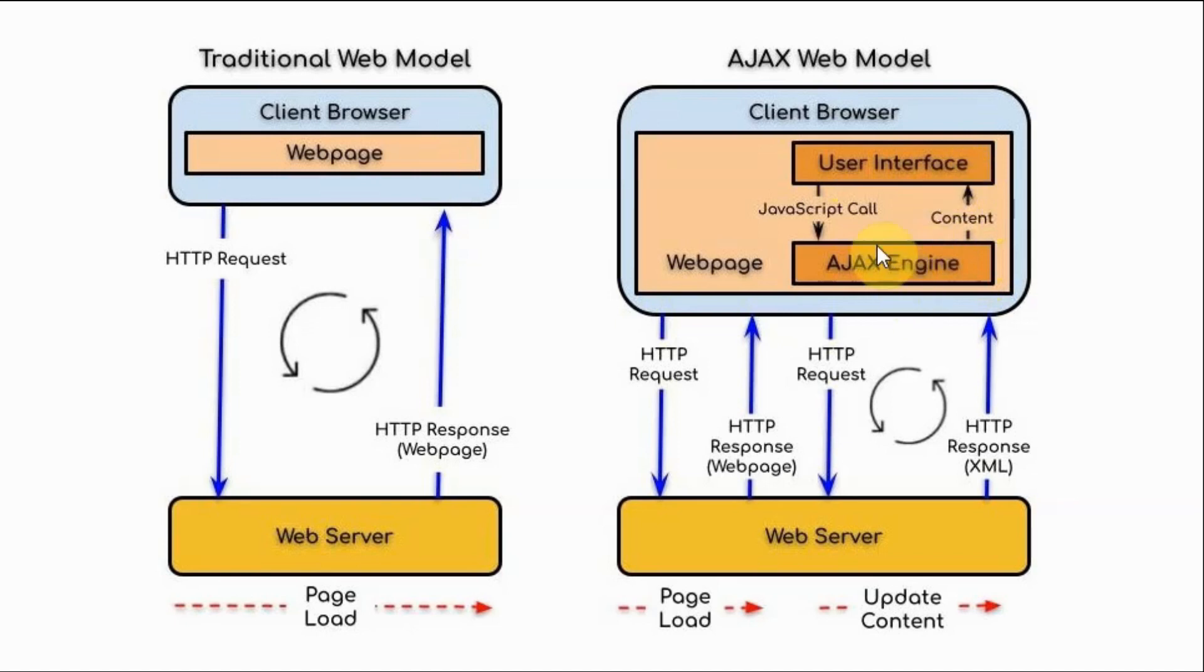In other words, to see or to reflect any changes on the web page, no refreshing of the web page is required.